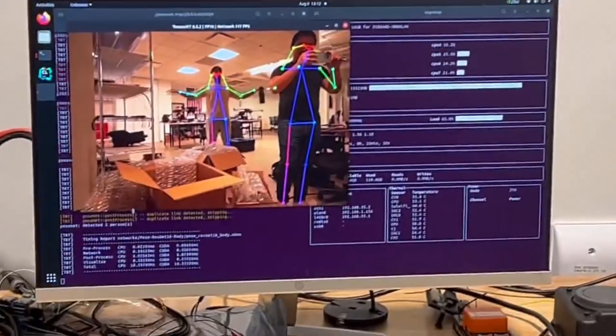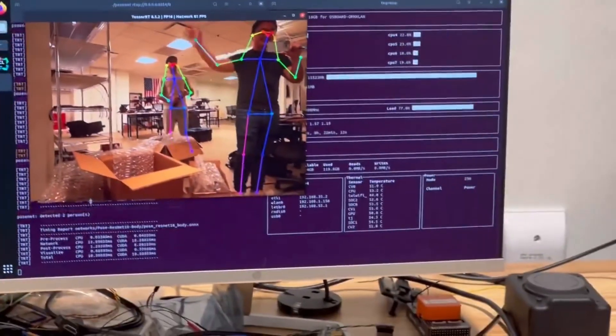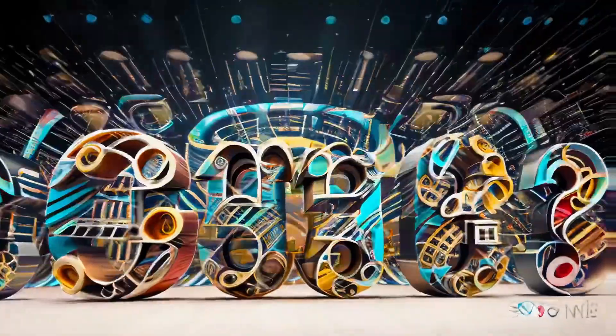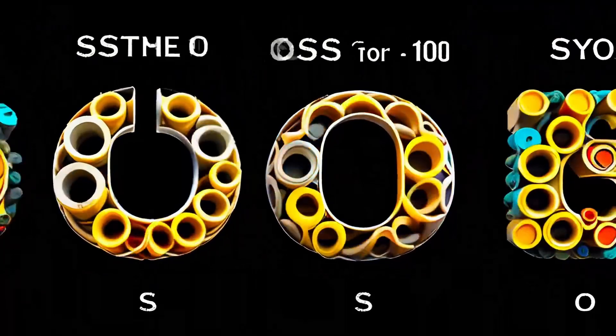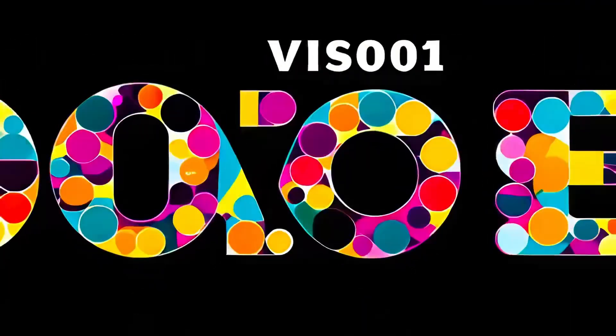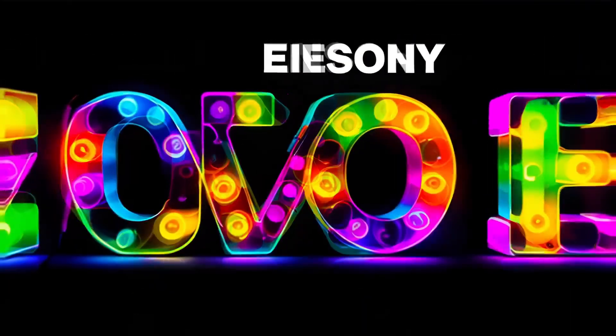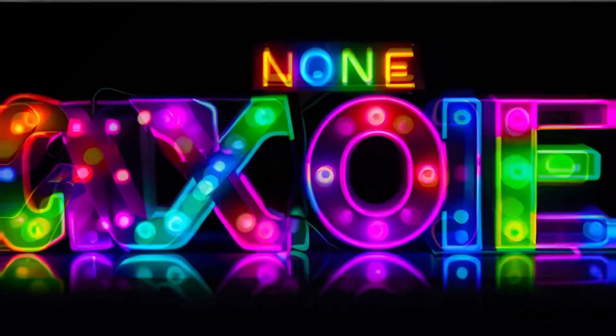A few months ago, DeepSeek Coder completely changed the game when it came to coding with AI, and Mistral has been right behind them, along with some closed-source models like Claude 3.5 that offer really compelling AI coding workflows.